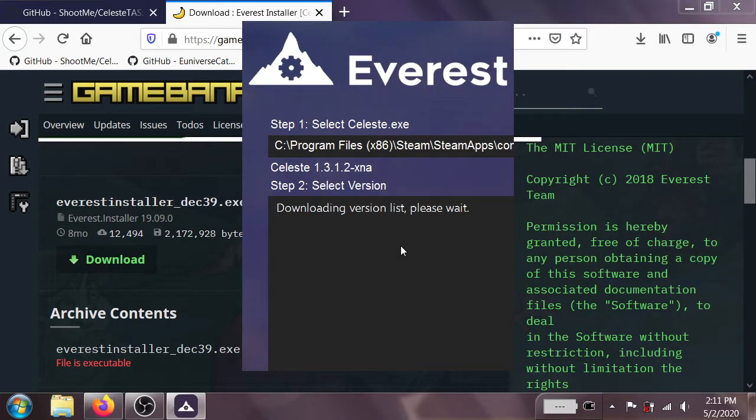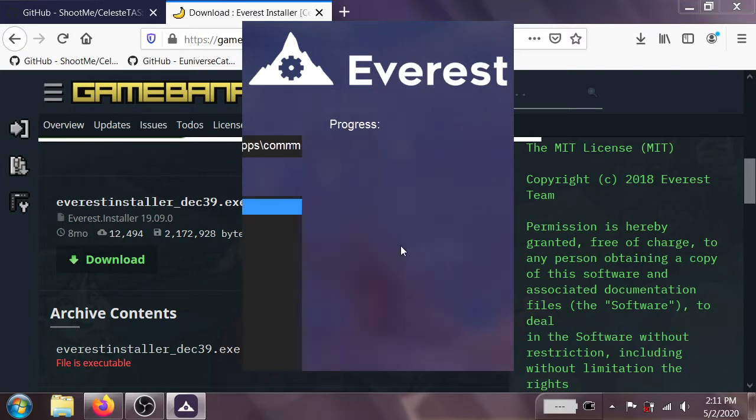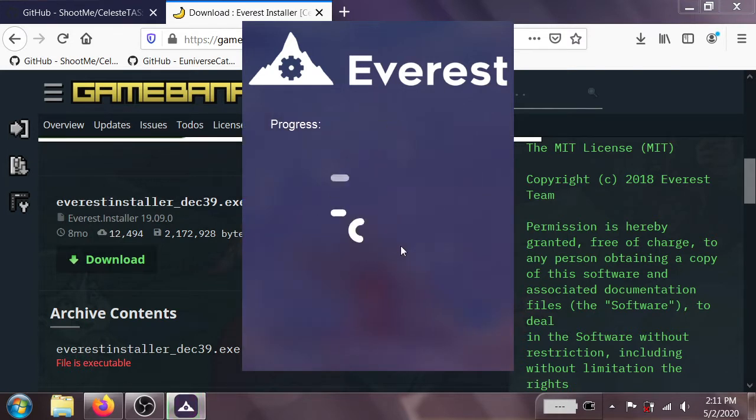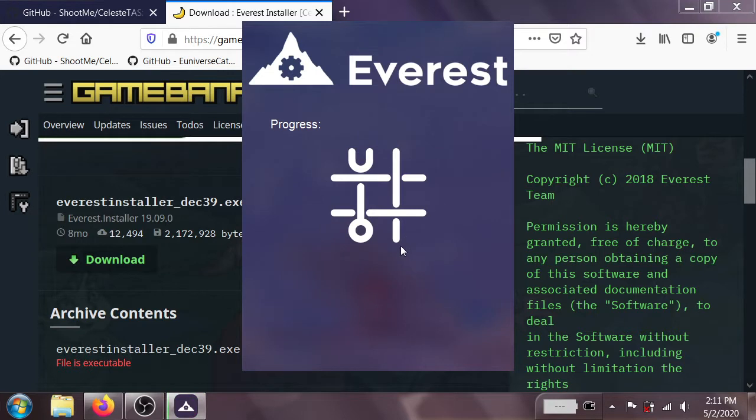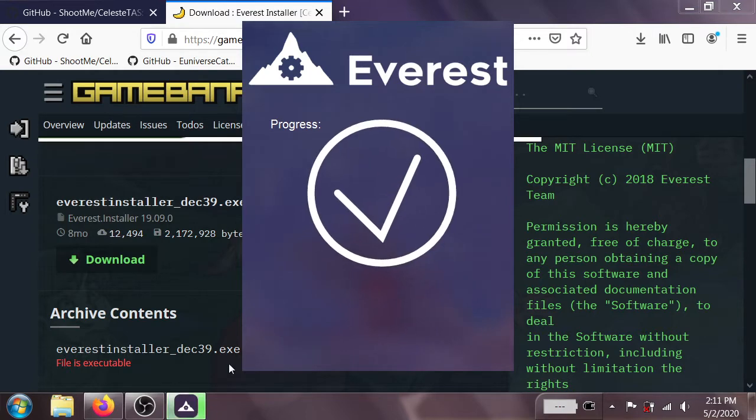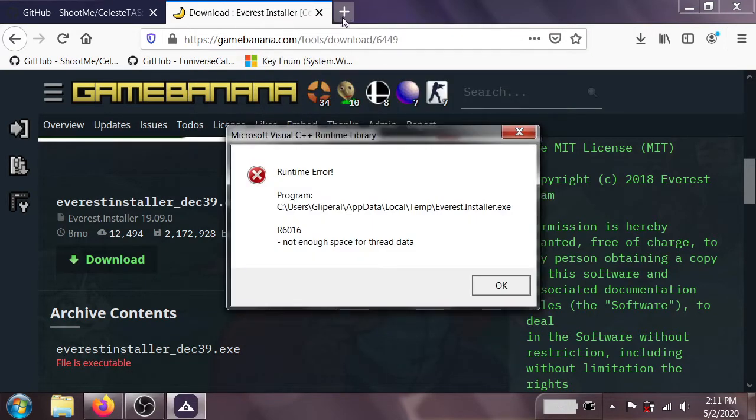My computer has a little bit of an issue with the Everest installer for whatever reason, but I happen to know that if I just press tab three times and then hit enter, that'll go ahead and put me on the option for installing. It's going to go through this little animation, we're going to wait for that to finish. And now that Everest is installed,